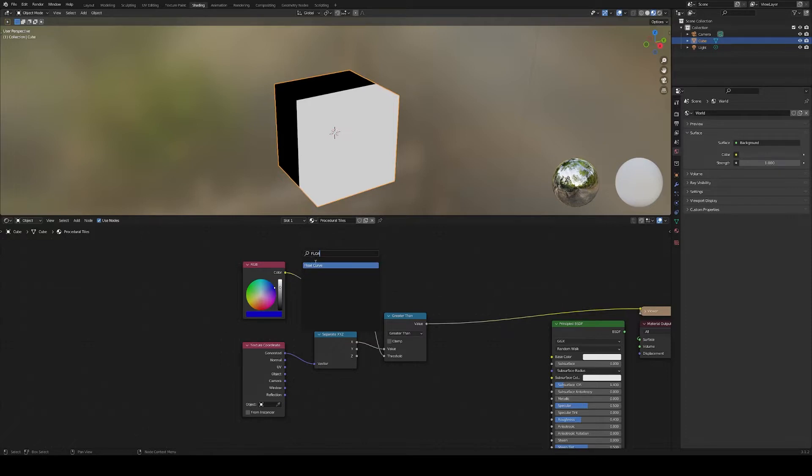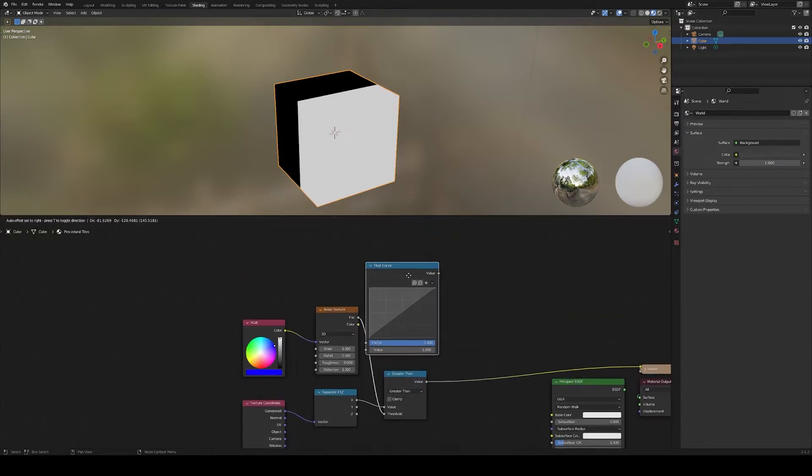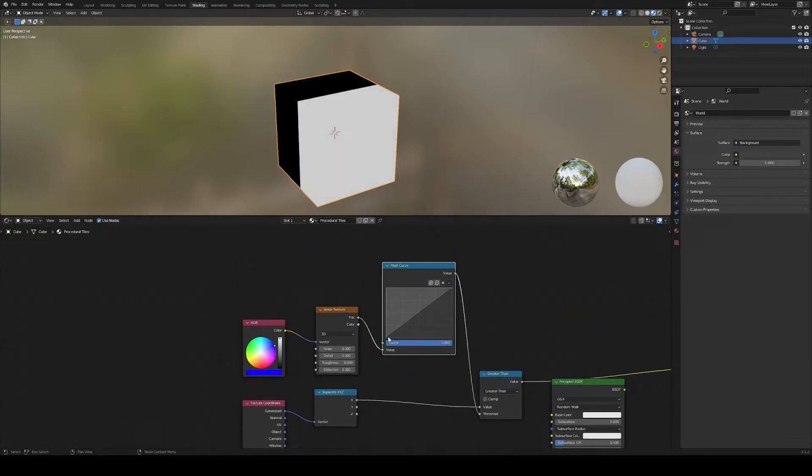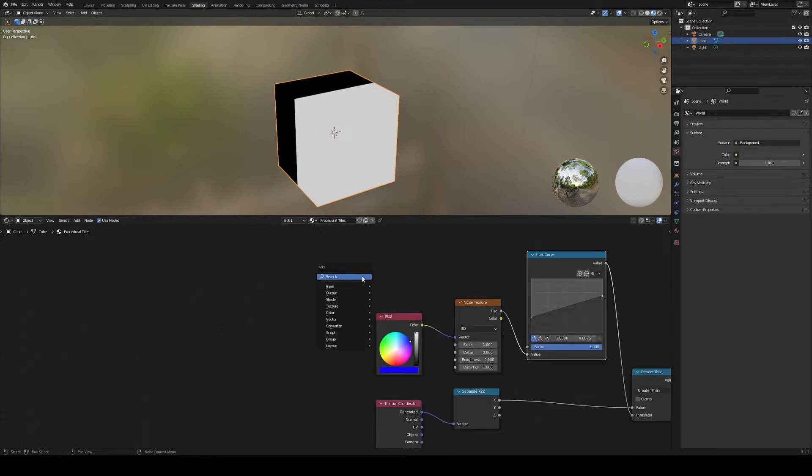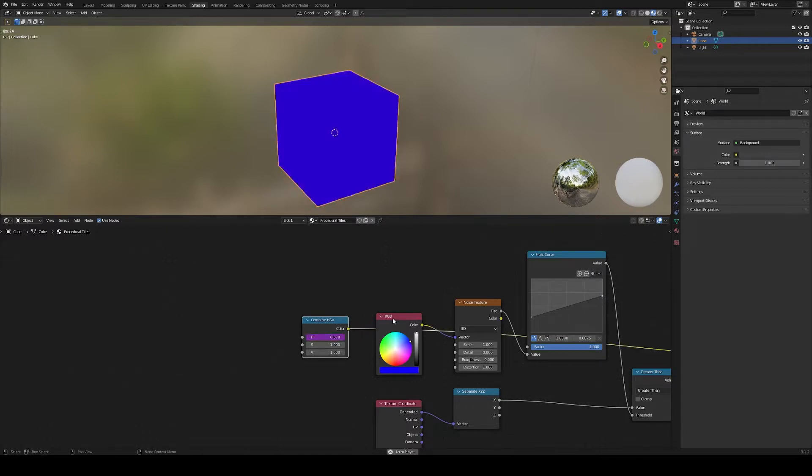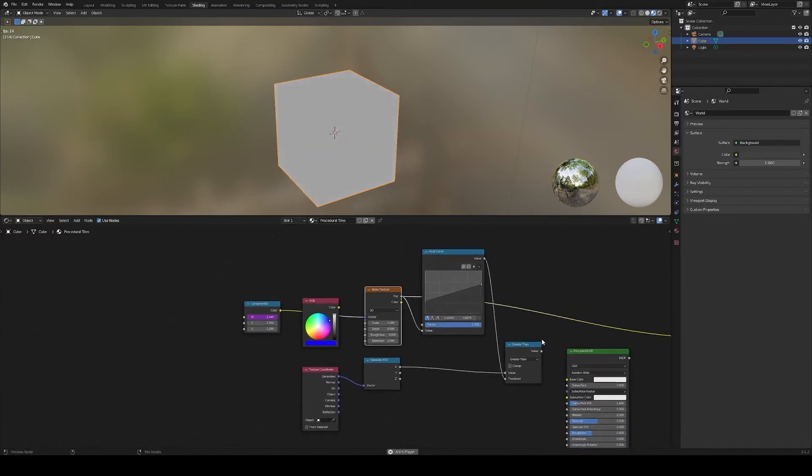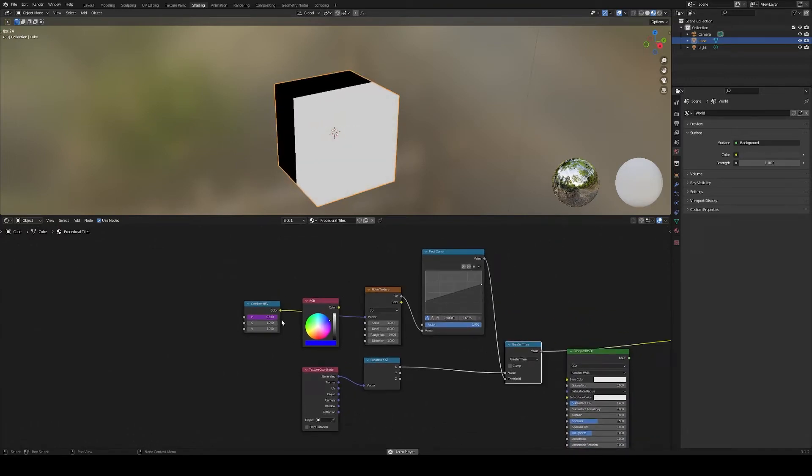Let's change the distribution of the noise with a float curve to prevent the cut from happening too close to the edges, and animate the cut with a combined HSV node that evolves over time. We now already have the basis for the whole shader.